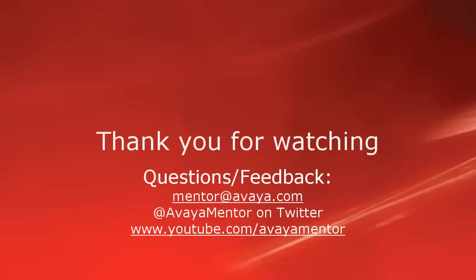Thank you for your time today. We hope this information was useful. We welcome comments, questions, and feedback at mentor@avaya.com or on Twitter at AvayaMentor. Thank you for choosing Avaya.